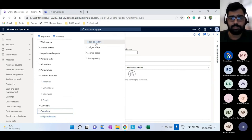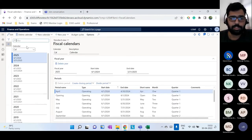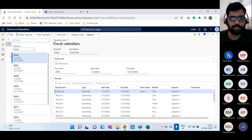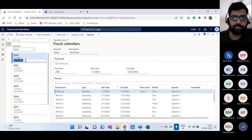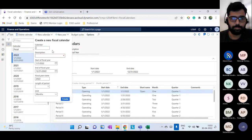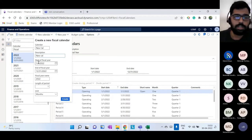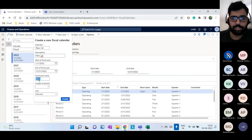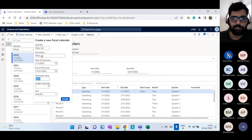Under Calendars, go to Fiscal Calendars. You can create a new calendar — for example a calendar from January 1st to December 31st. You define the start and end date, give a name to the fiscal year, and specify how many periods you want — typically one month per period with length 1. The new calendar will be created with all periods.